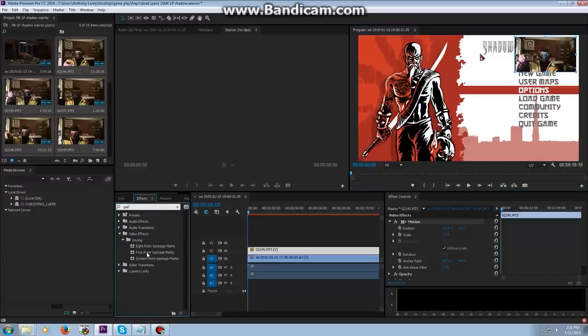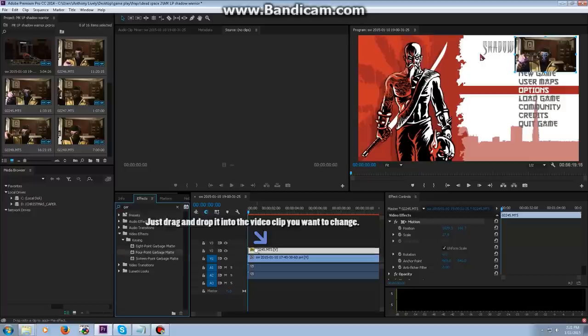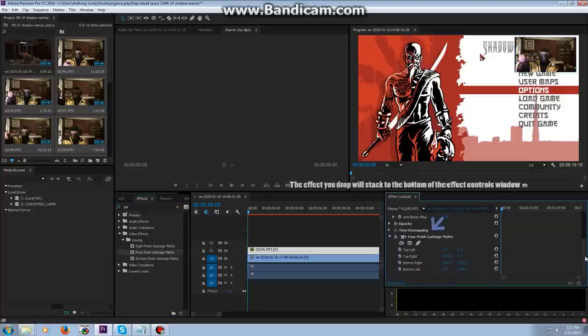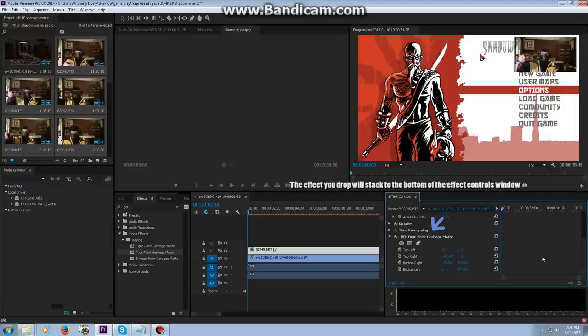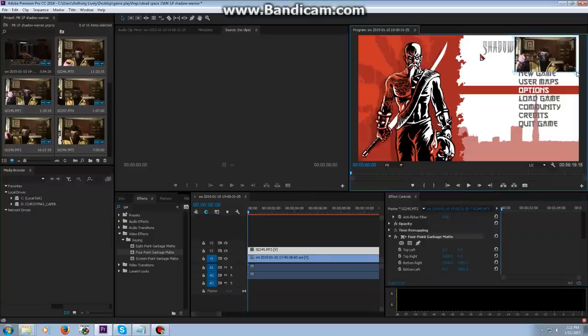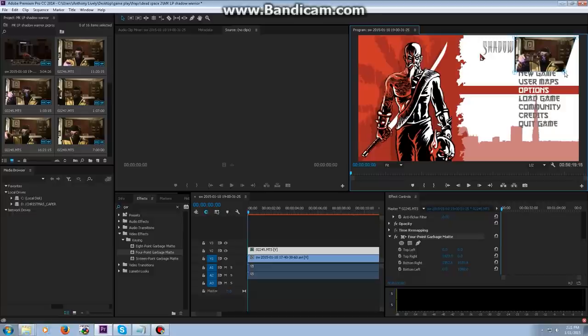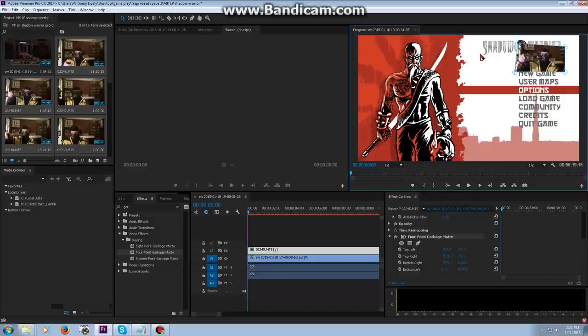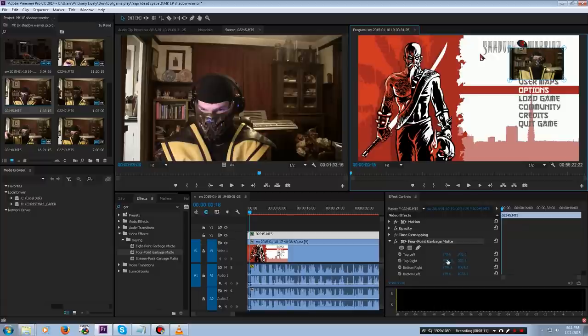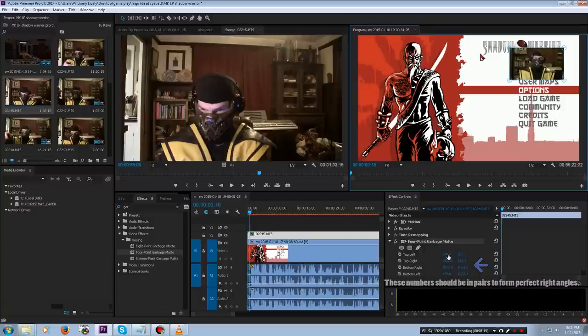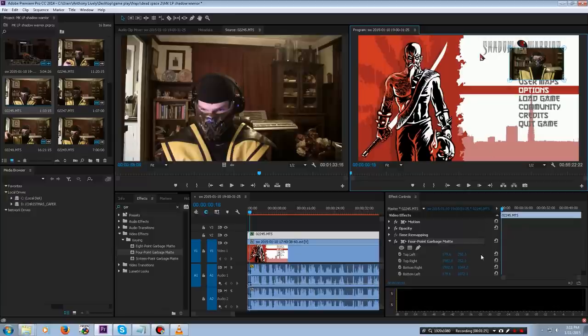So I'm going to take an effect called Garbage Mat. I want a four-point garbage mat. What this is going to do is allow me to change the visible frame. I want to take this corner and bring it to where my shoulder is, and I want to take this corner right here and bring it down to the top of my head. I'm trying to center it on where my head's going to be a majority of the time during gameplay. These numbers here are supposed to be pretty much doubled.